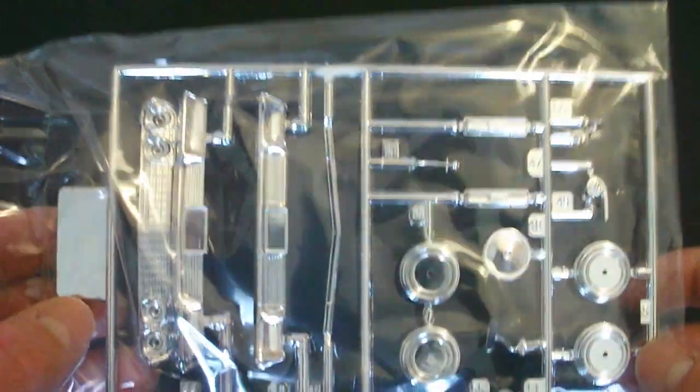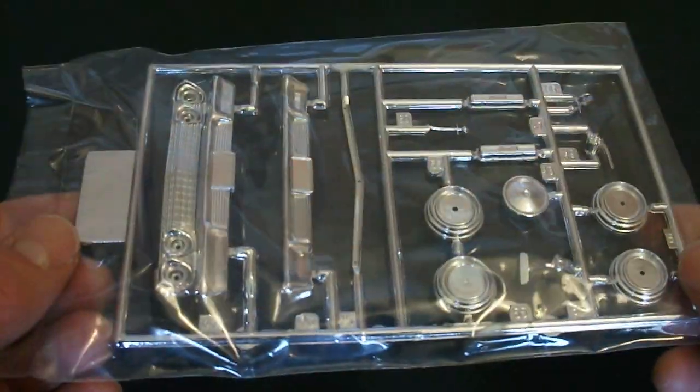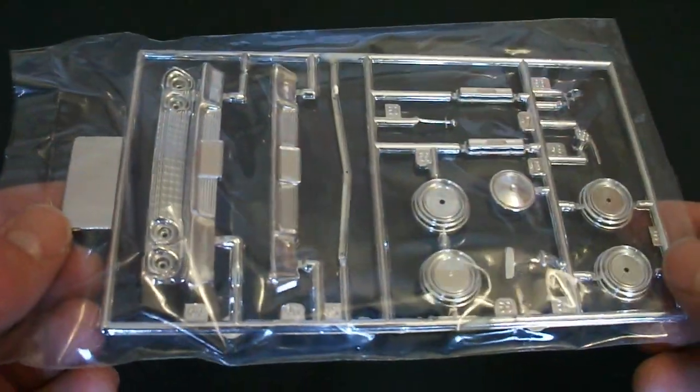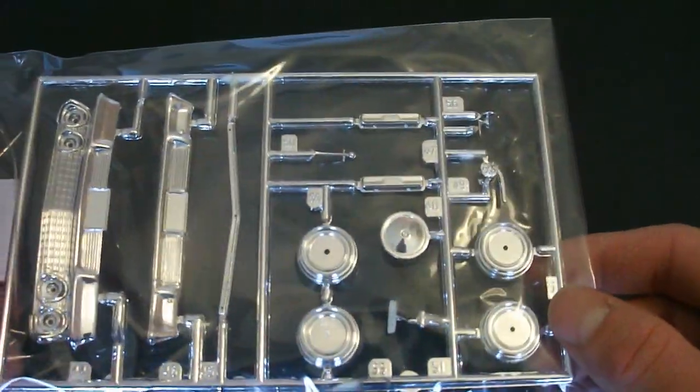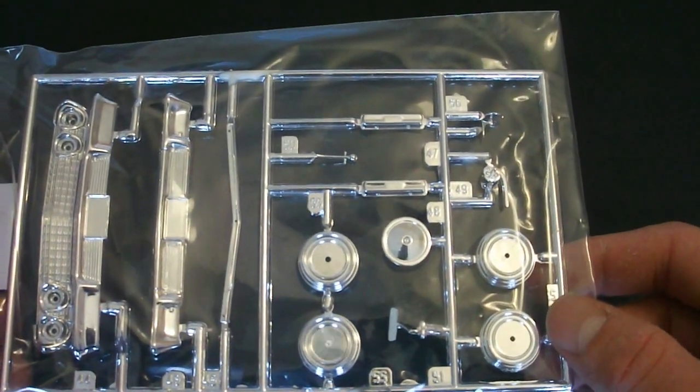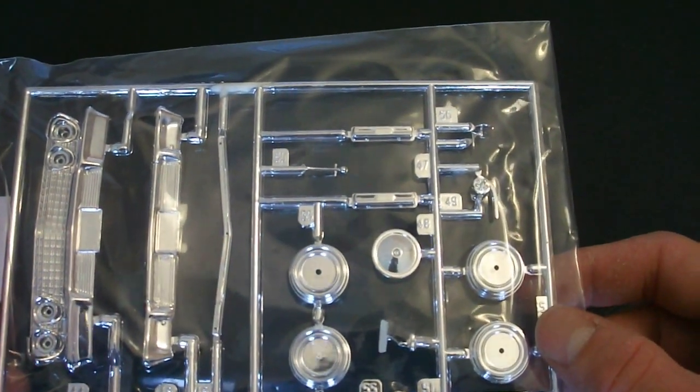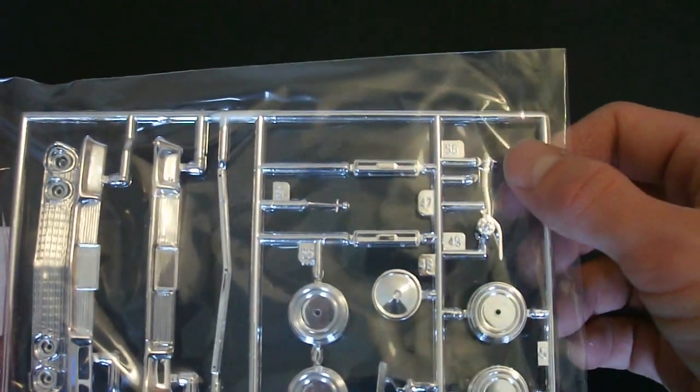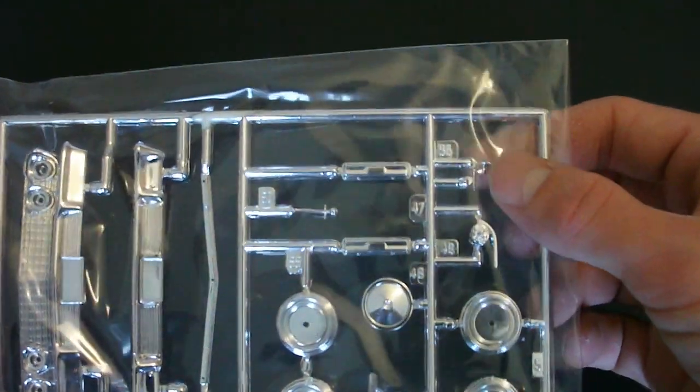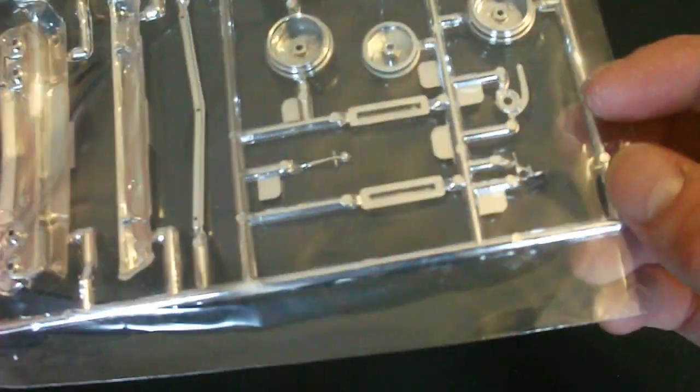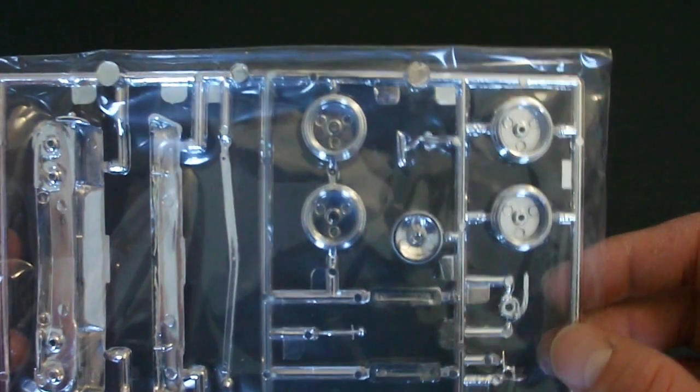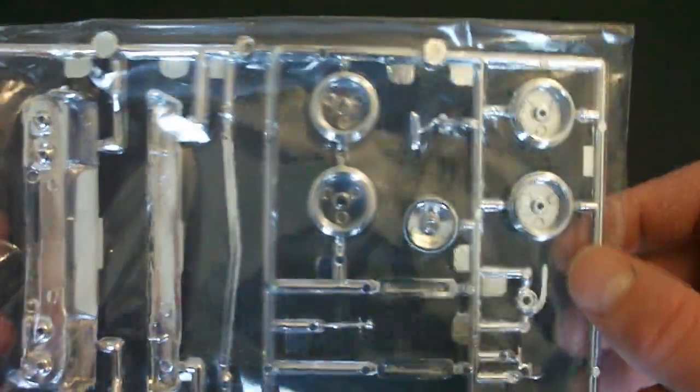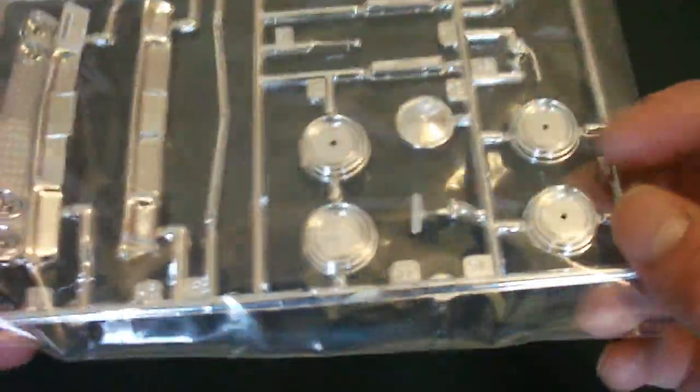And here is your other chrome plated parts tree here. You have your front and rear bumper. Some chrome plated valve covers, shifter. Some other. You have an alternator here. Looks to be the side mirror.